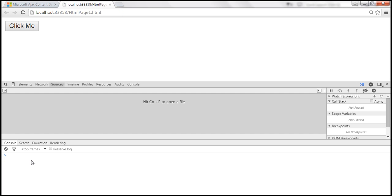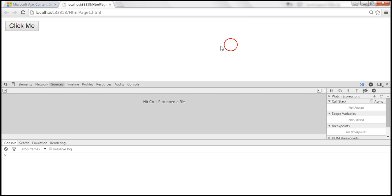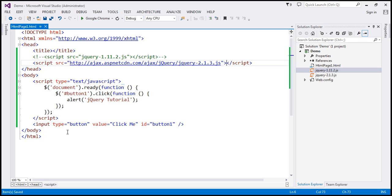Notice that the script error is gone. And when we click this button, we should get the alert jQuery tutorial. At the moment, our application is loading the jQuery file from the Microsoft CDN server.